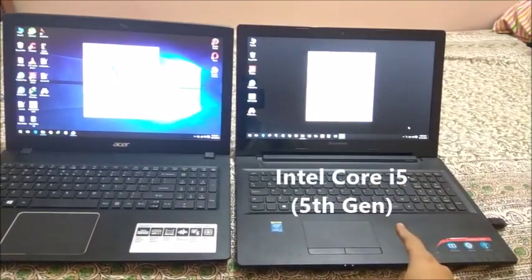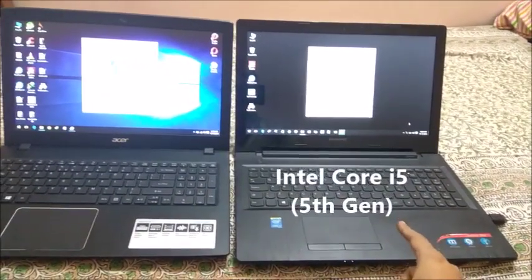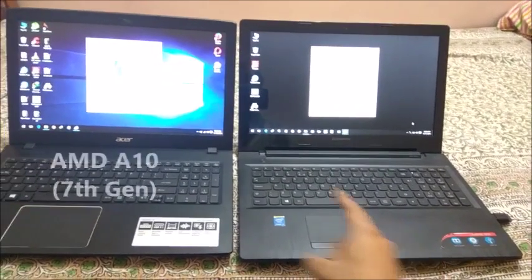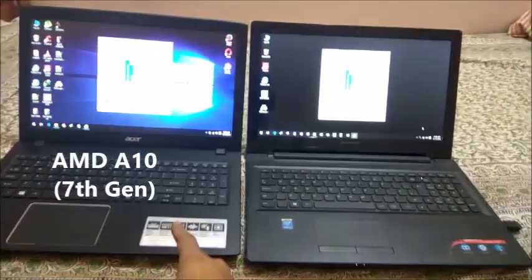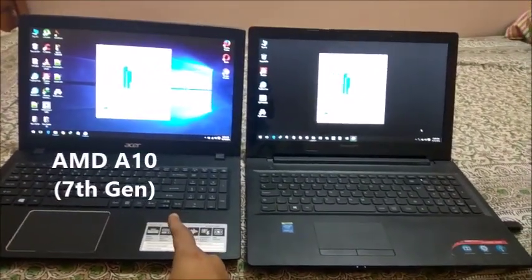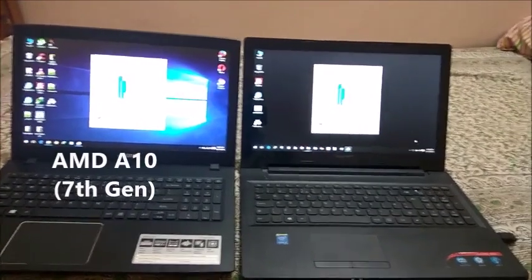The Lenovo one has an Intel Core i5 5th gen processor and the Acer one has an AMD A10 7th gen processor.